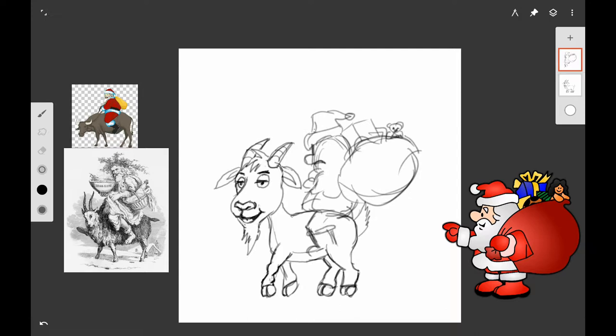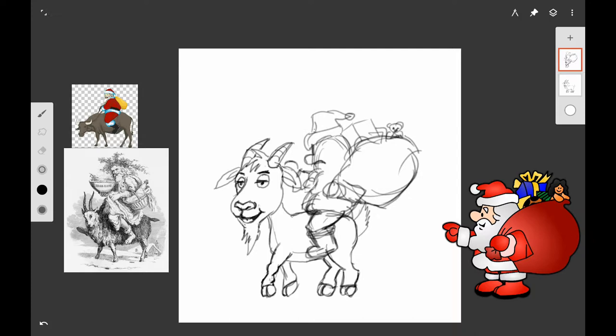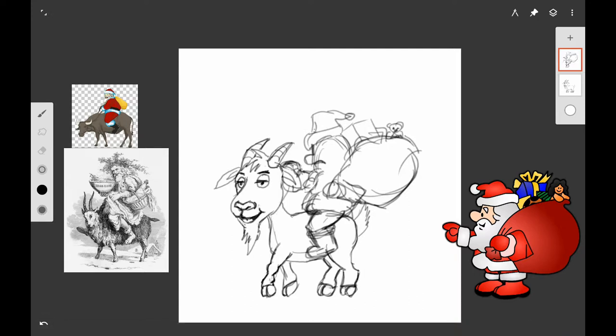I'm using one of the new pencil variants in Infinite Painter. I don't think that these are quite ready for the public but there's going to be a whole bunch of new brushes coming in Infinite Painter very soon. This is the number two pencil and I'm just doing a really rough sketch here of Santa Claus.